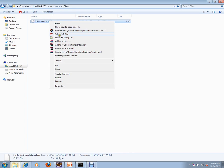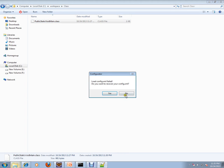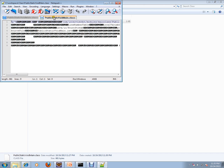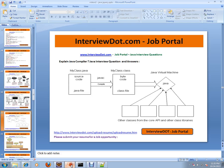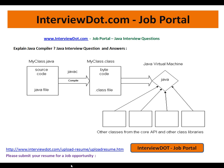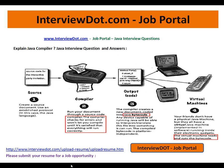Let's see how exactly it looks like. This is how our bytecode looks like. I hope this video is useful for your Java interview preparation. Thank you for watching this video and all the best for your interview. Thank you.